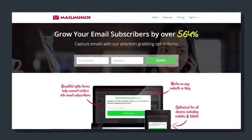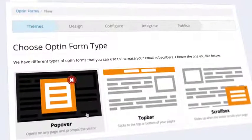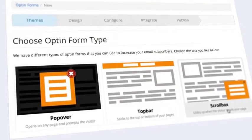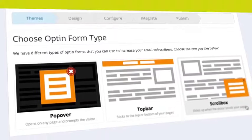MailMunch helps you create forms that plug into your Aweber account to help you increase subscribers and results with cool features and options.